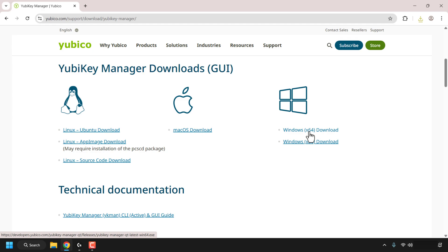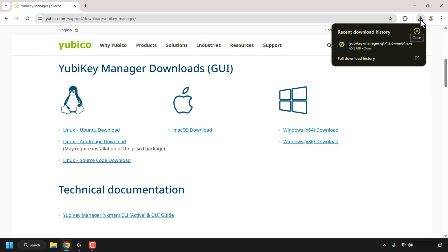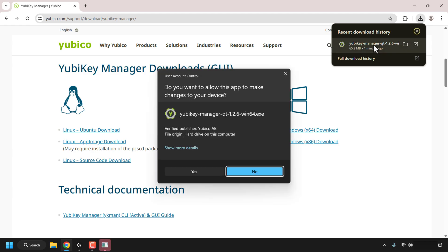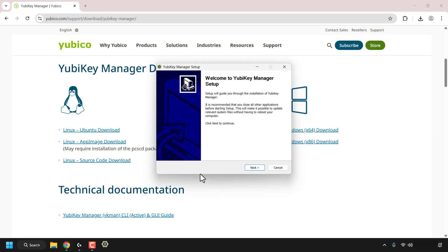The YubiKey Manager download has now completed. I'm using the Google Chrome browser, so I'm going to navigate to the top right-hand corner of my browser, click on the Downloads icon, and then under recent download history click on the YubiKey Manager .exe file that we just downloaded. Once you've done that you'll be greeted with the User Account Control, which asks: do you want to allow this app to make changes to your device? Click Yes to continue with the installation.